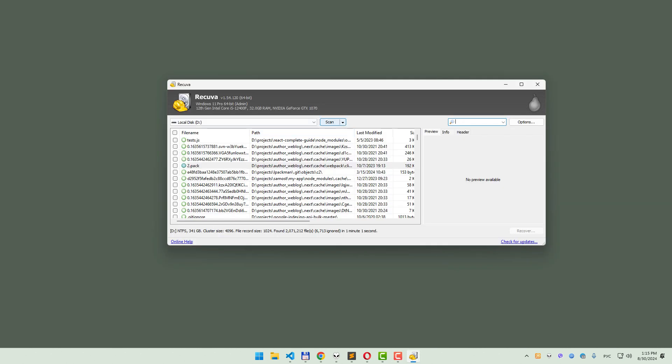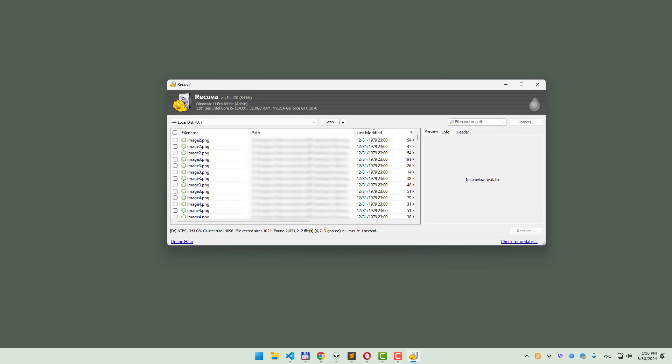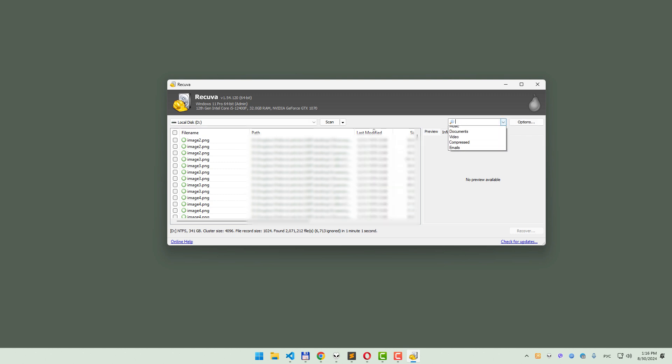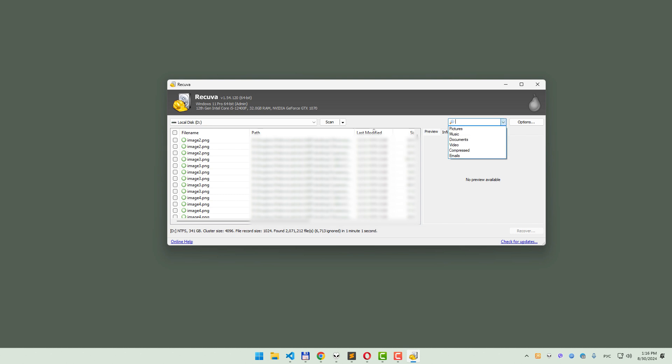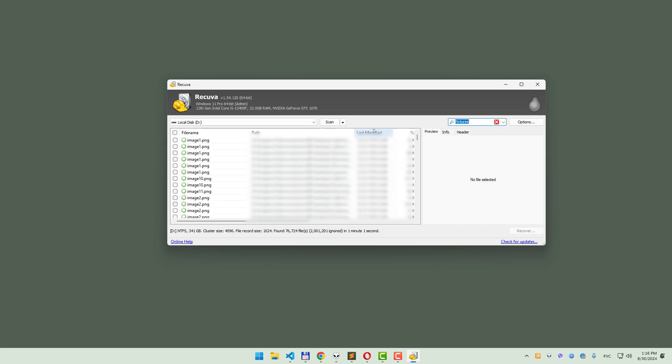Once the scan is complete, Recuva will show you a list of recoverable files, colour-coded by their recovery probability. You can filter these results by date, file type or name, if the names are still intact.